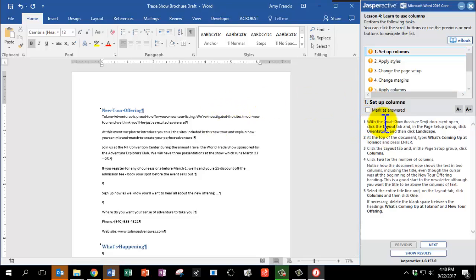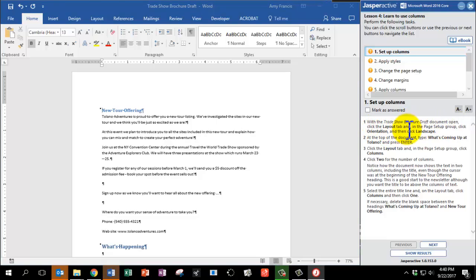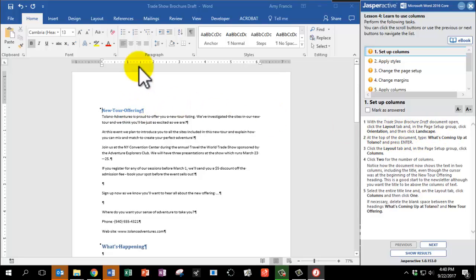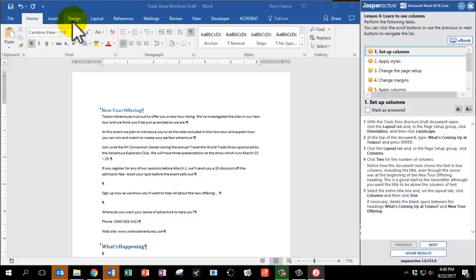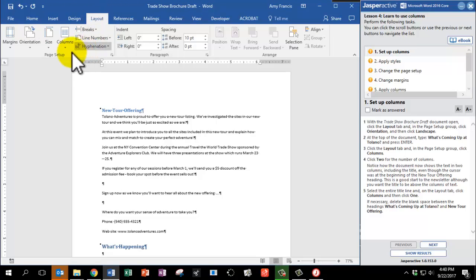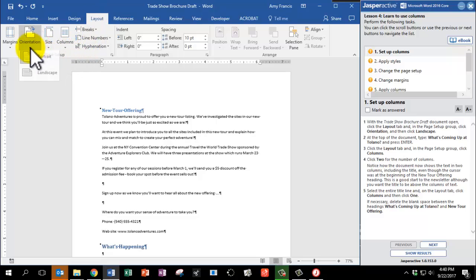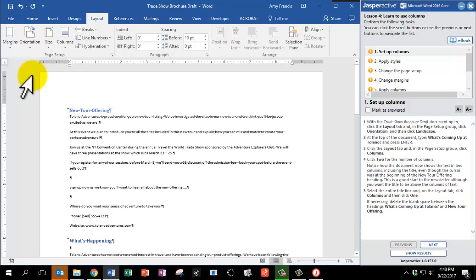With the Trade Show Brochure Draft document open, click the Layout tab. In the Page Setup group, click Orientation, and then click Landscape. So we have the Trade Show Brochure Draft open. Double checking at the top, I'm going to click on the Layout tab, find the Page Setup group, Orientation, and Landscape.